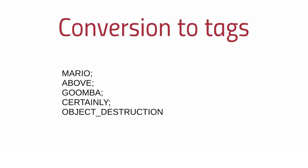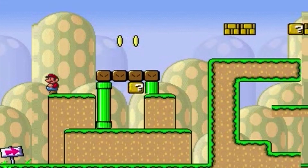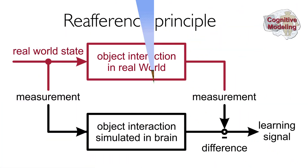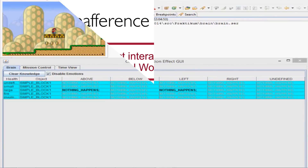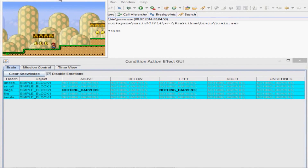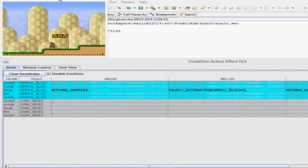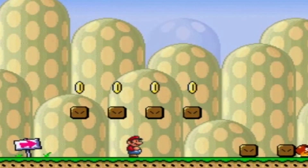Given this knowledge, grammatical sentences can be generated by parsing the relevant tags of the knowledge. In our example, this would be Mario above Goomba, certainly object destruction, leading to the generation of the sentence: If I jump on Goomba, then it certainly dies. Mario learns about his world making use of the reference principle of psychology. He starts out with knowledge about his body and then registers additional effects in his knowledge base. In fact, gained knowledge can be immediately put into sentences.